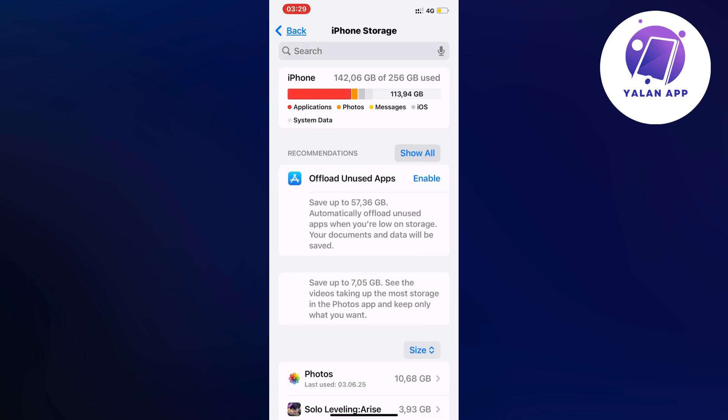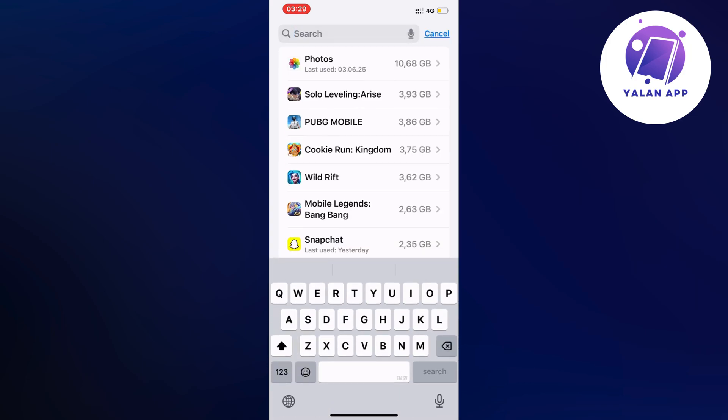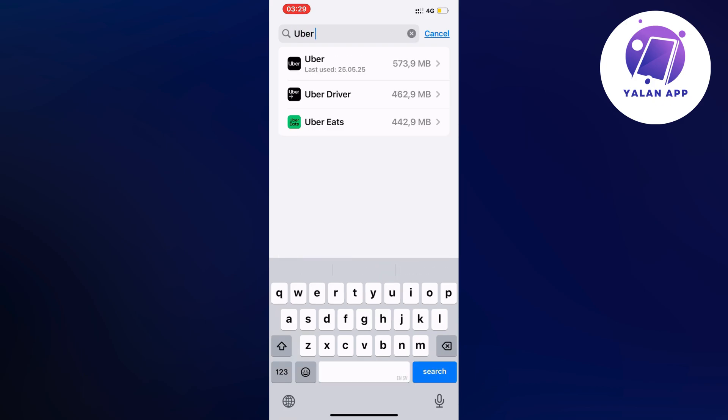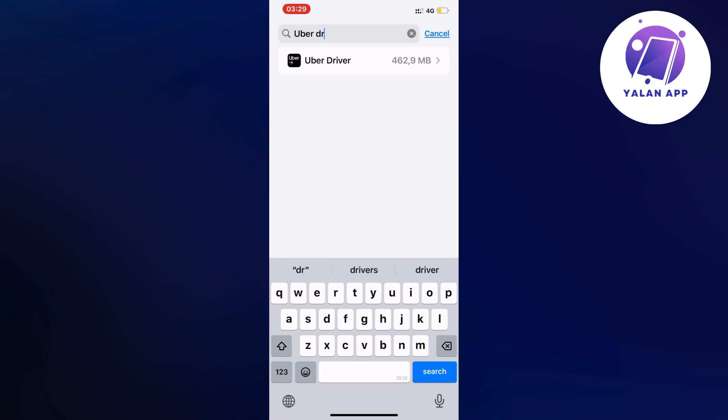In here, scroll down until you can see the search bar. Now search for 'Uber driver' and then click on the Uber driver app.